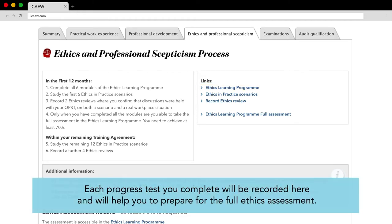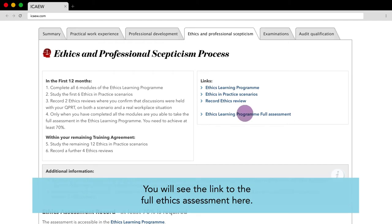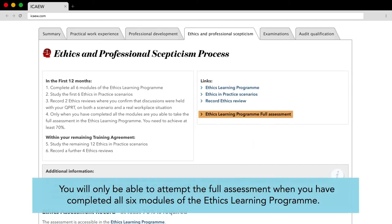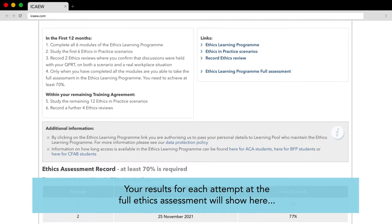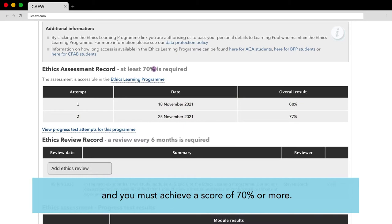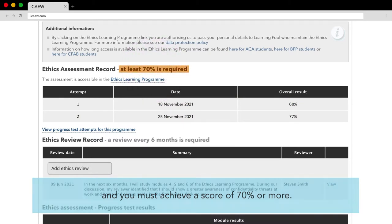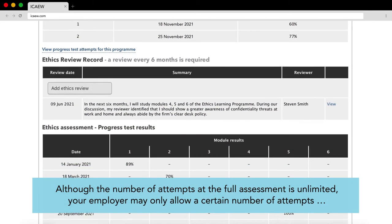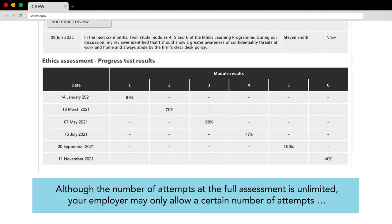Each progress test you complete will be recorded here and will help you prepare for the full ethics assessment. You will see the link to the full ethics assessment here. You will only be able to attempt the full assessment when you have completed all six modules of the ethics learning program. Your results for each attempt at the full ethics assessment will show here and you must achieve a score of 70% or more. Although the number of attempts at the full assessment is unlimited, your employer may only allow a certain number of attempts.